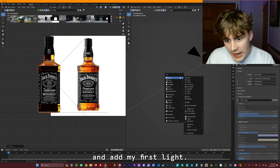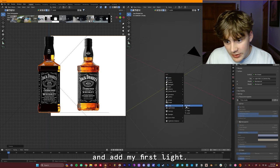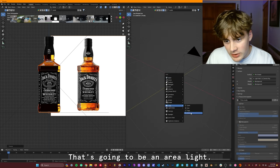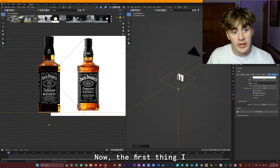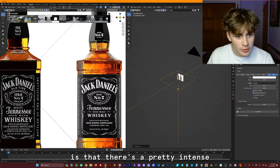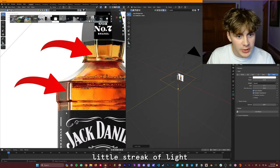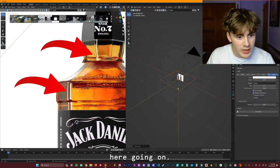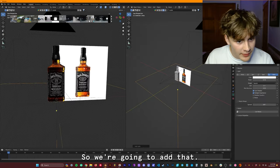Now that I feel like we have a color that's pretty good, I'm going to go back into the 3D viewport over here and add my first light. That's going to be an area light. Now the first thing I notice on our reference image here is that there's a pretty intense little streak of light here going on. So we're going to add that.